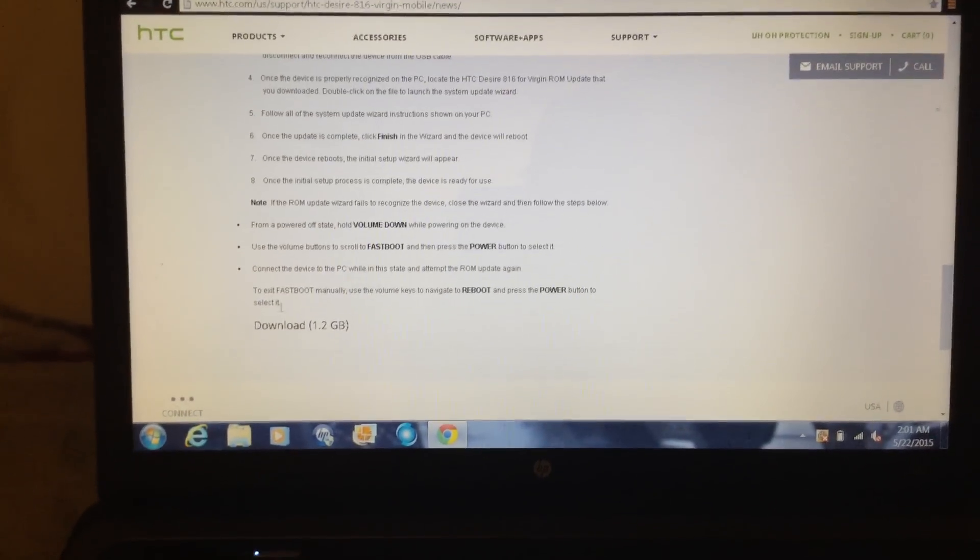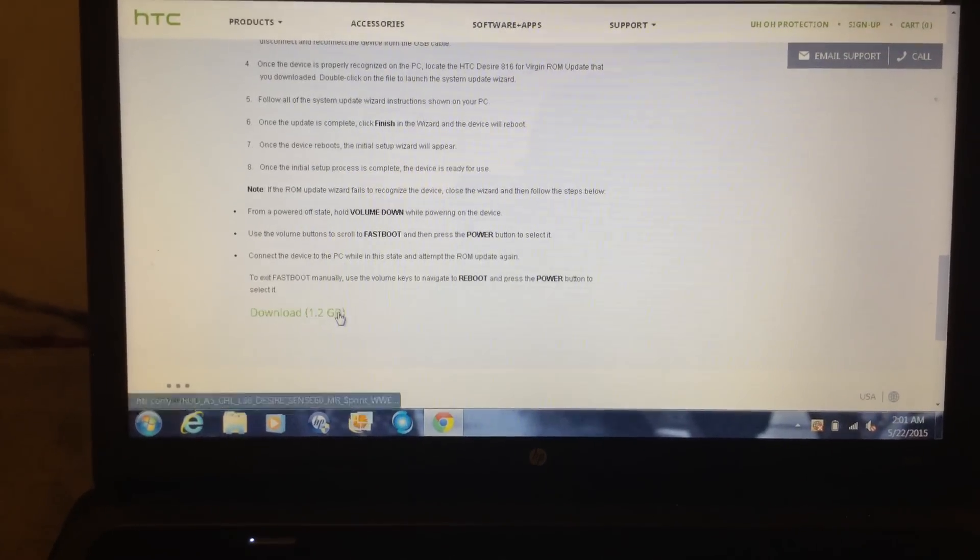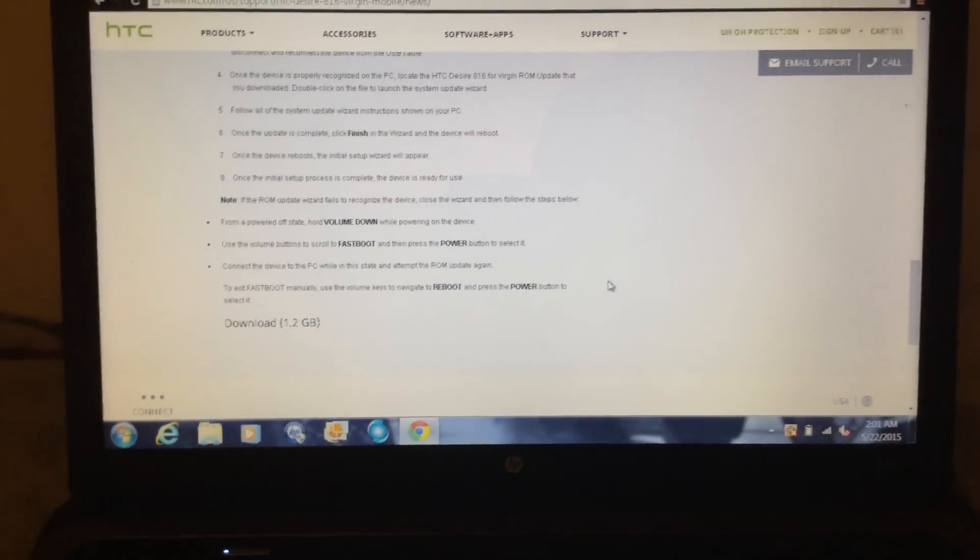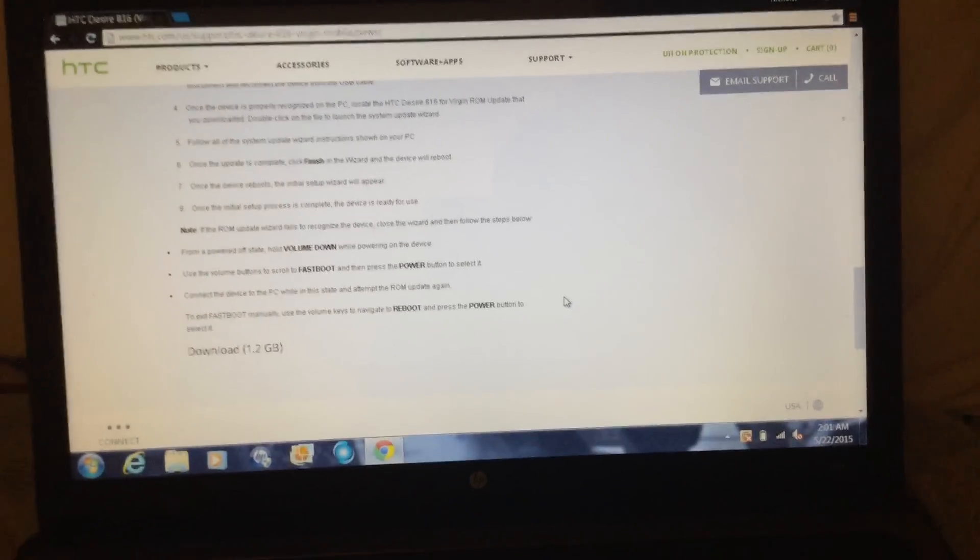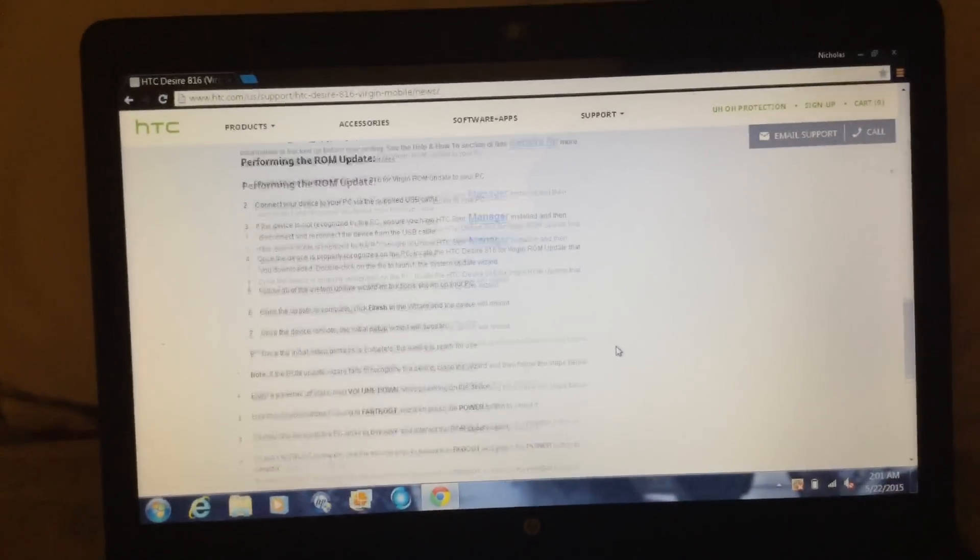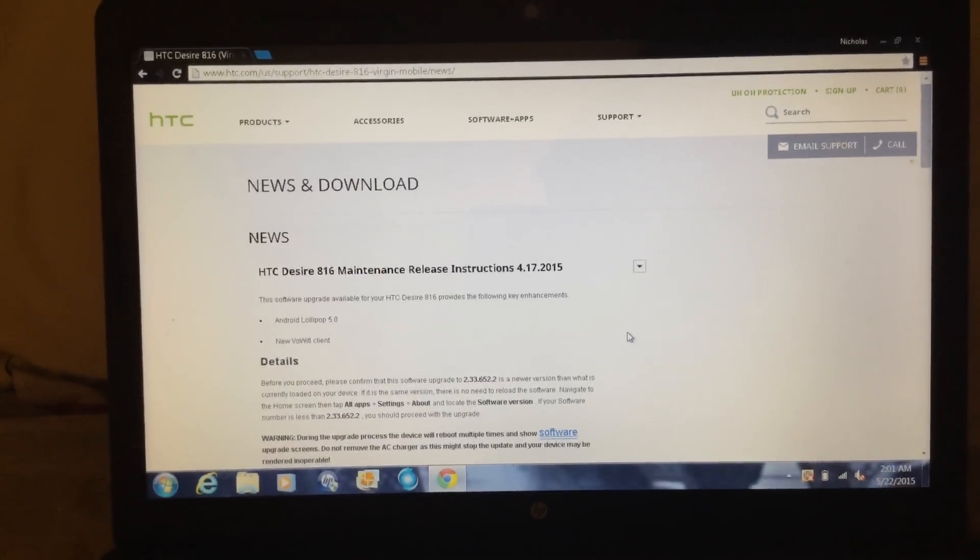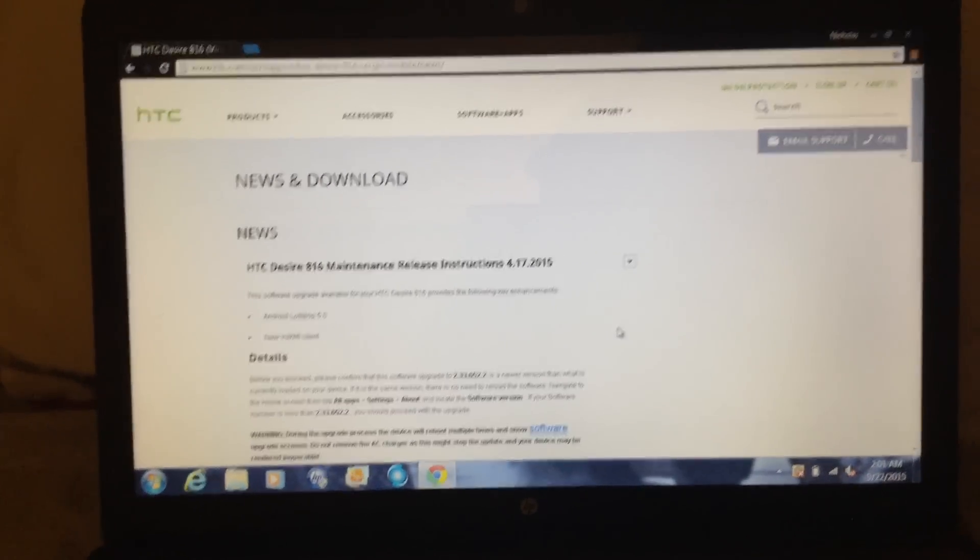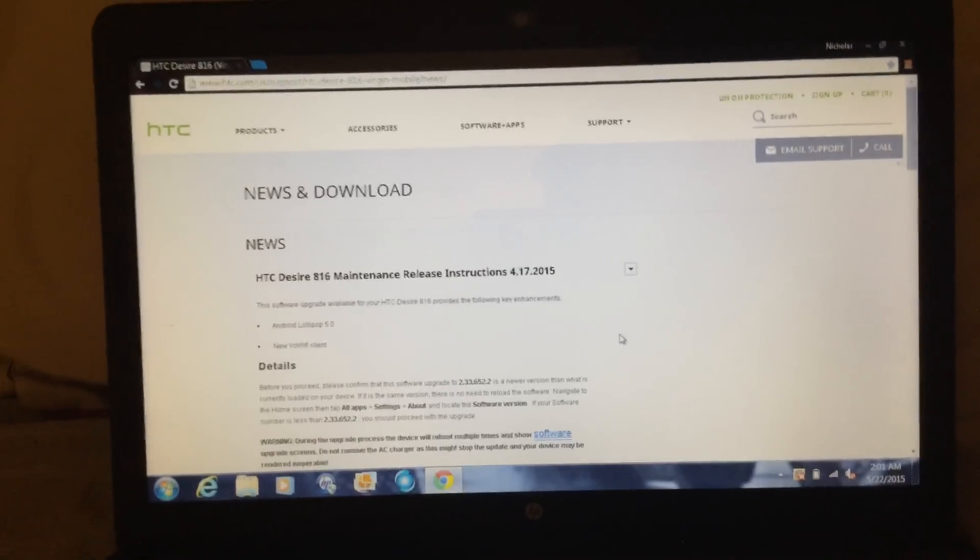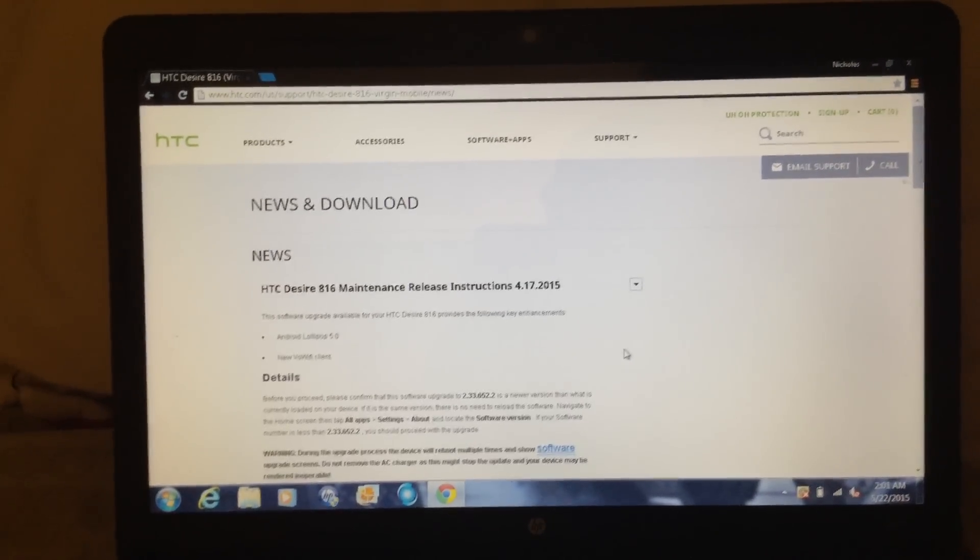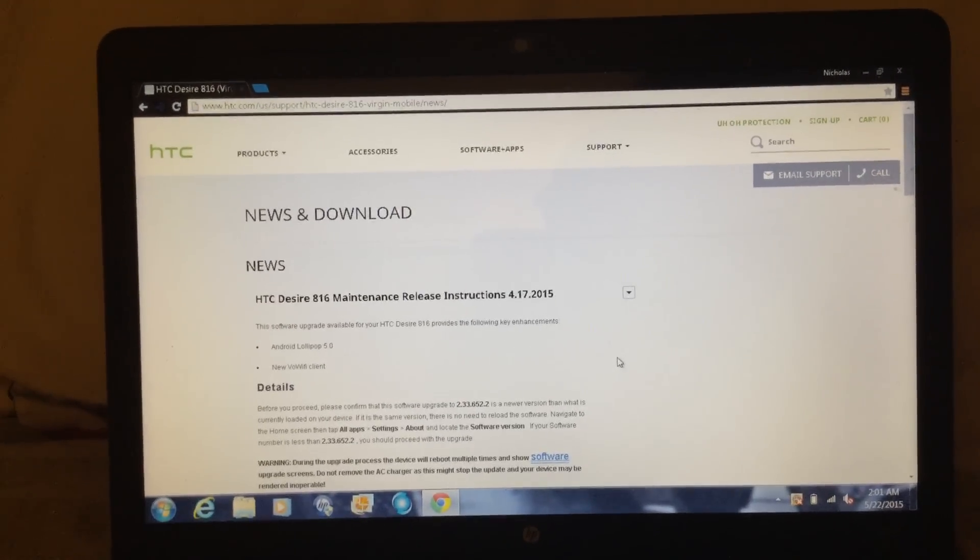It's 1.2 gigabyte. And I haven't noticed any bugs on Lollipop. I'll actually show you guys in a minute that I'm running Lollipop on my Desire 816, and it's not rooted.